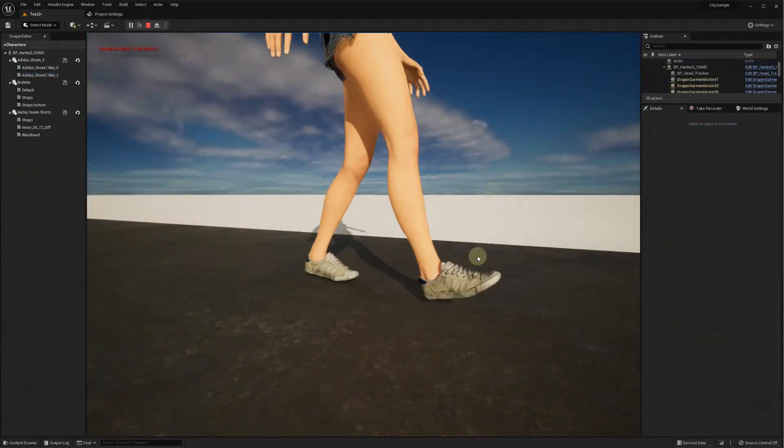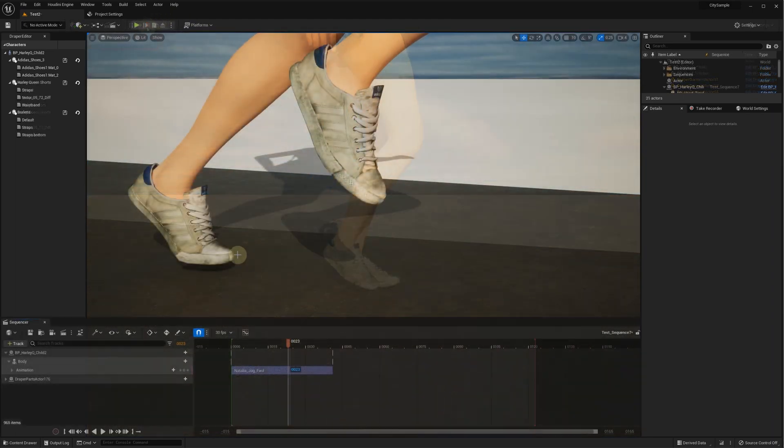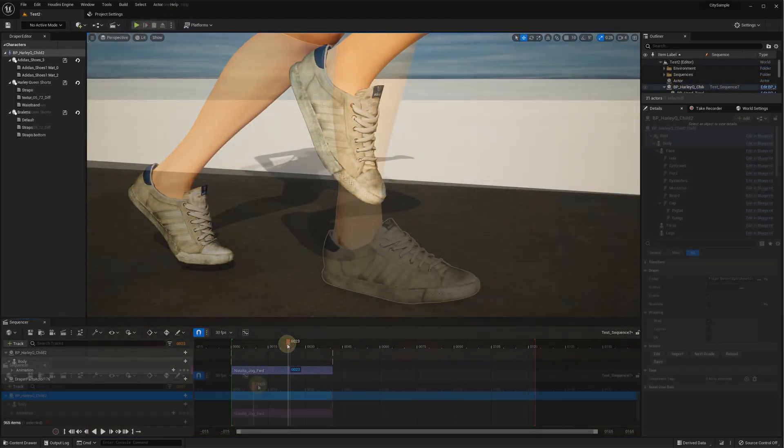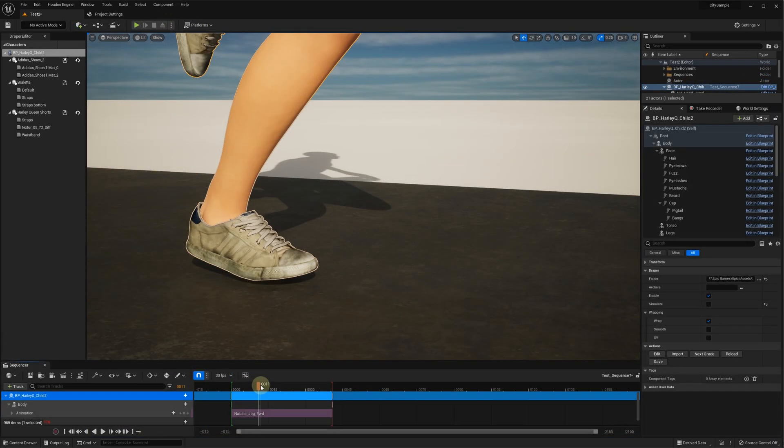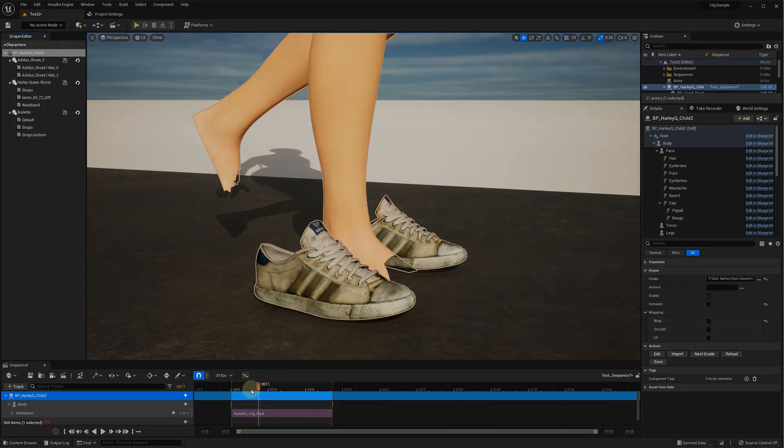Now, we can test the animation and verify that the shoes are moving and deforming together with the feet. For comparison, if we disable the wrapping, the shoes won't move at all.